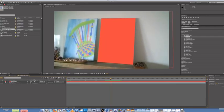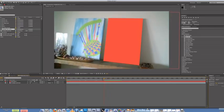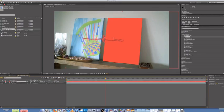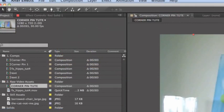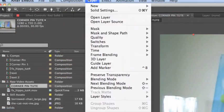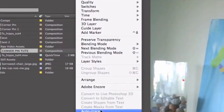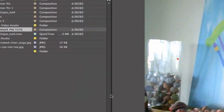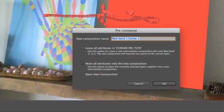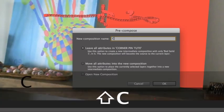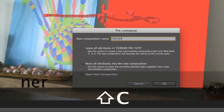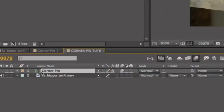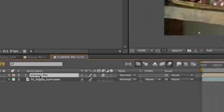Alright. Next step, you need to do is you create a pre-composition of that red shape. On the red shape, you go to Layer, Pre-compose, or Shift-Apple-C. Name it Corner Pin. Alright. So we have that pre-comp there. So open it up.